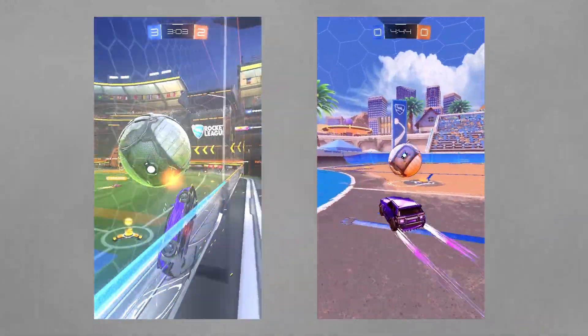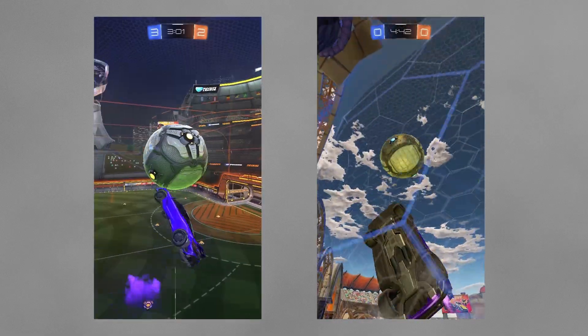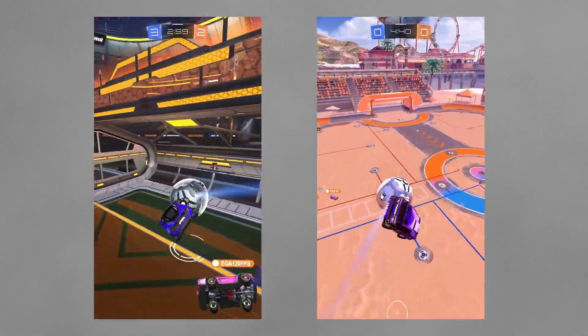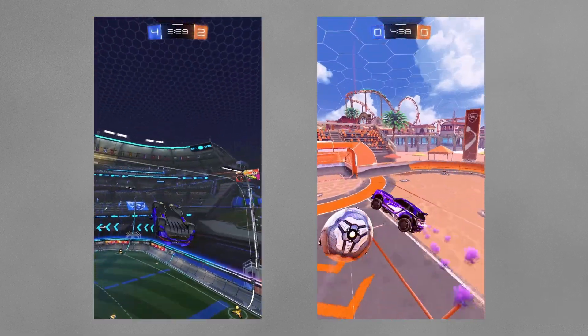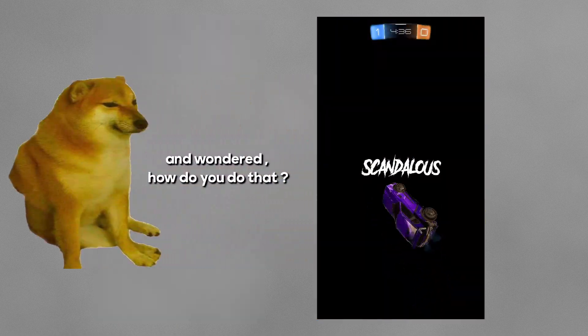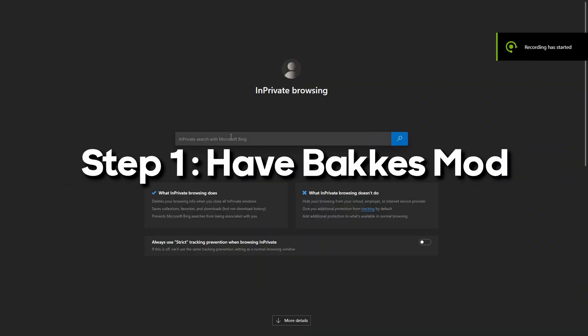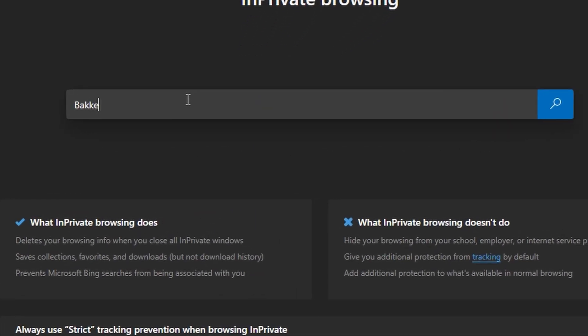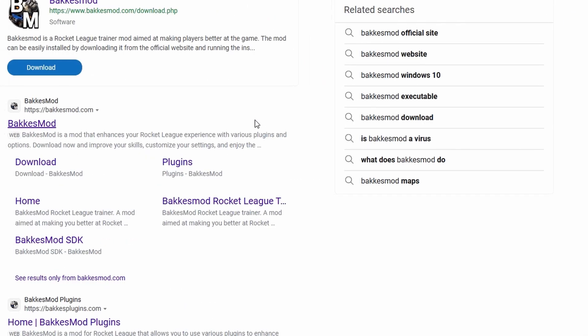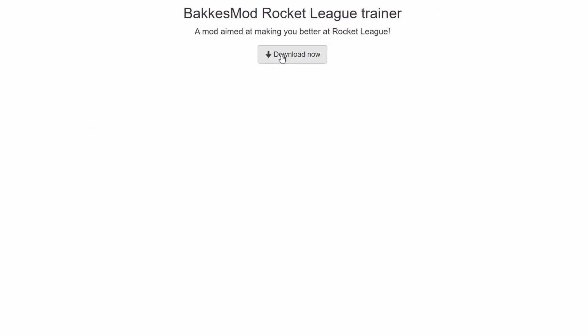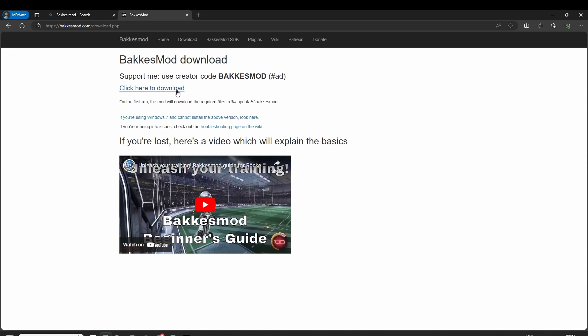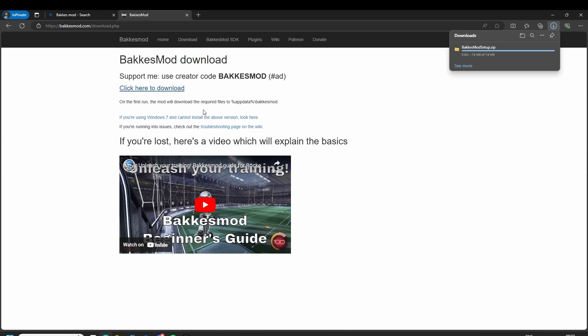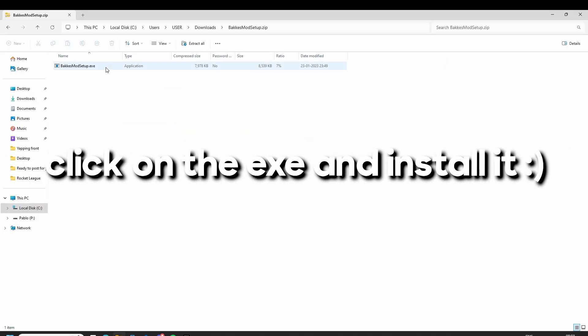I am pretty sure you have seen edits like this and wondered how do you do that. Now that you have Bakkesmod, let's get to the actual tutorial.